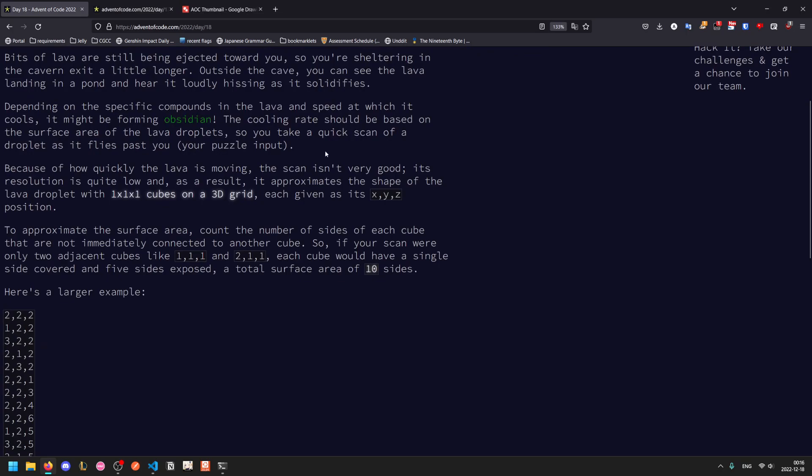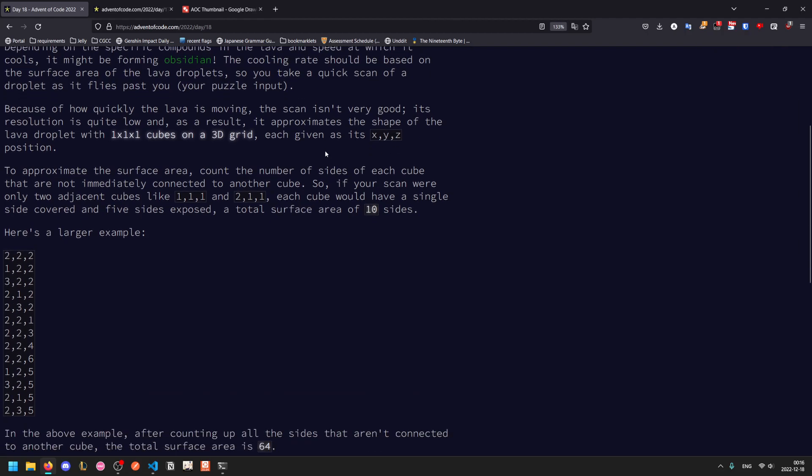The cooling rate should be based on the surface area so we take a quick scan of the droplet as it flies past us. Because of how quickly it's moving the scan isn't very good. It's a very low res approximation with one by one by one cubes on a 3D grid. So 3D grids are a bit scary initially but they're honestly not too hard to deal with. The one unfortunate thing is that we won't be able to use complex numbers because they only have two axes so we're going to have to represent these as actual tuples.